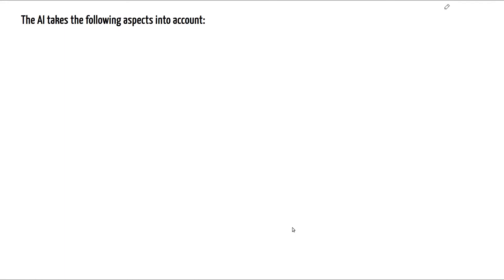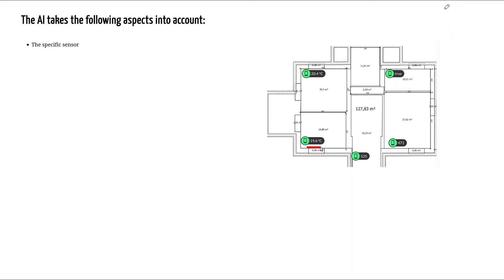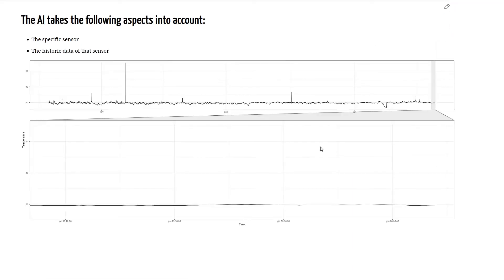The AI takes three different aspects into account as well. The first of which is to identify the specific sensor and in this case the specific sensor is this one, which is Amy's room, which was briefly mentioned in previous parts of the same video.